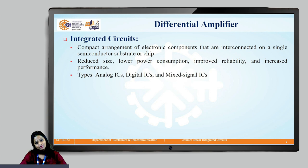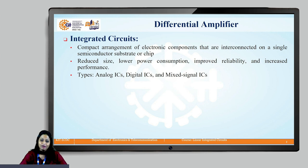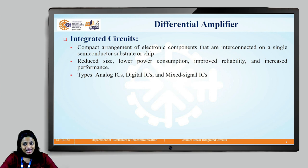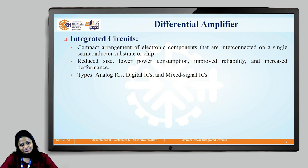There are various types of ICs available to us such as analog ICs, which are designed to process continuous signals used in applications such as audio signals. Then digital ICs are used to process discrete signals, such as in computers and memory devices. Then there are mixed signal ICs, which can be used to process both analog as well as digital signals.